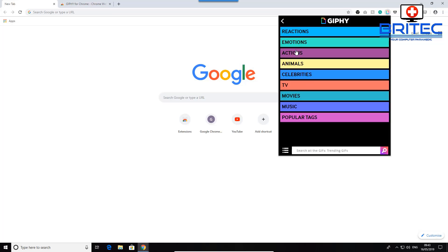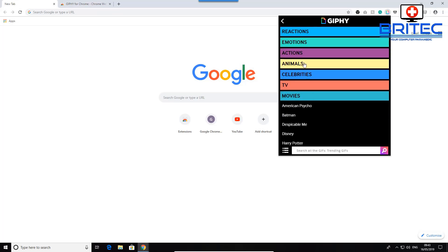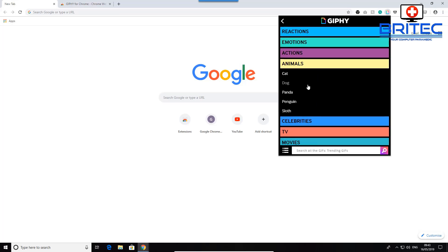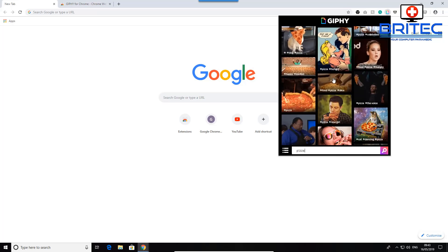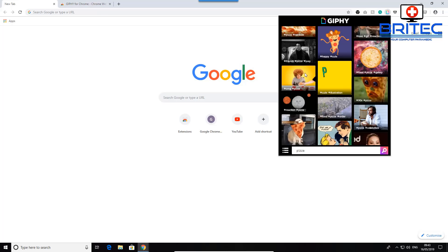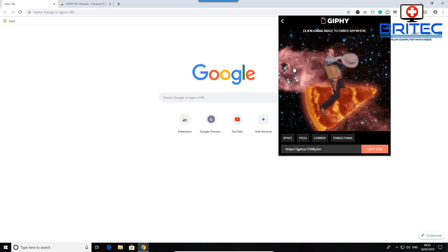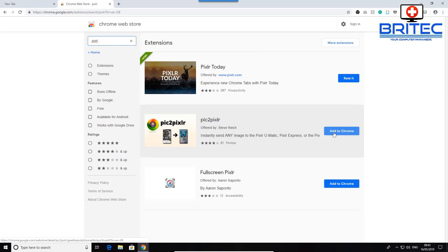You can browse categories like reactions, emotions, actions, animals, celebrities, TV, movies, music, and popular — there's a huge selection. You can also search for a specific term, like 'pizza,' and up comes all the pizza animated GIFs. To use one, just click on it, copy the link, and post it wherever you like. It's right there as an extension in your browser — very quick and easy.